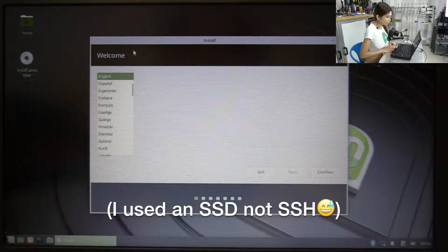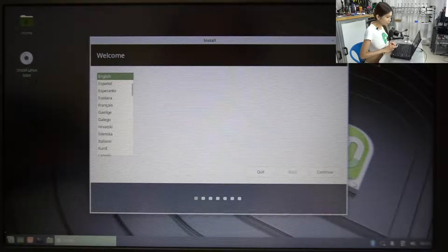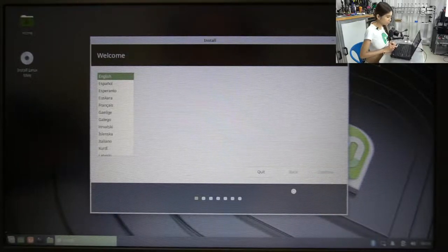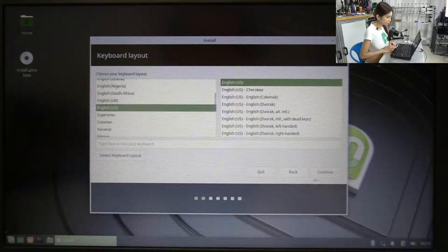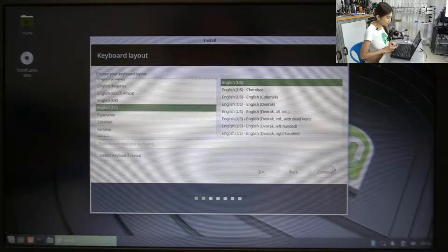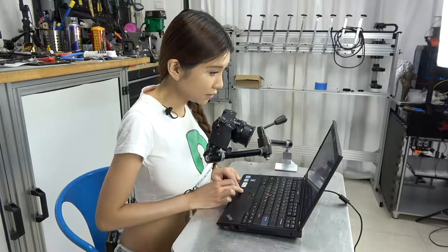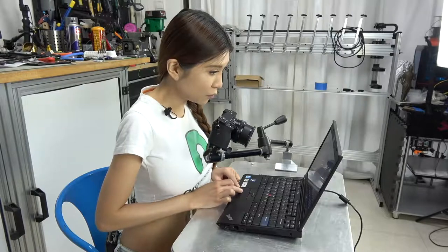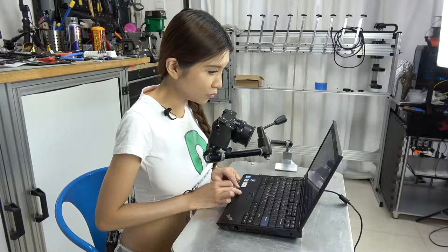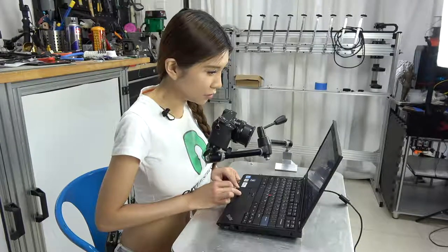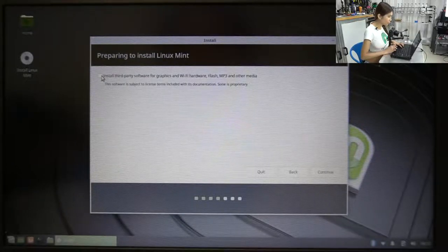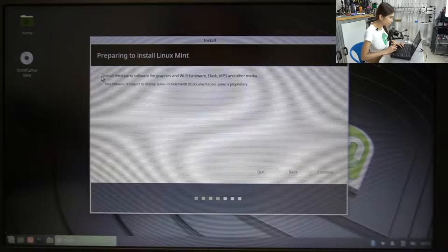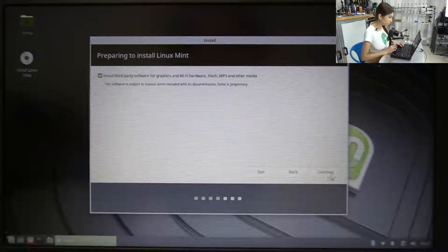And welcome, install English, continue. Continue. English, US. Yes. Keyboard layout. And connecting this computer to a Wi-Fi network allows you to install third-party software. Install third-party software for graphics and Wi-Fi hardware, flash, MP3 and other media. Continue.